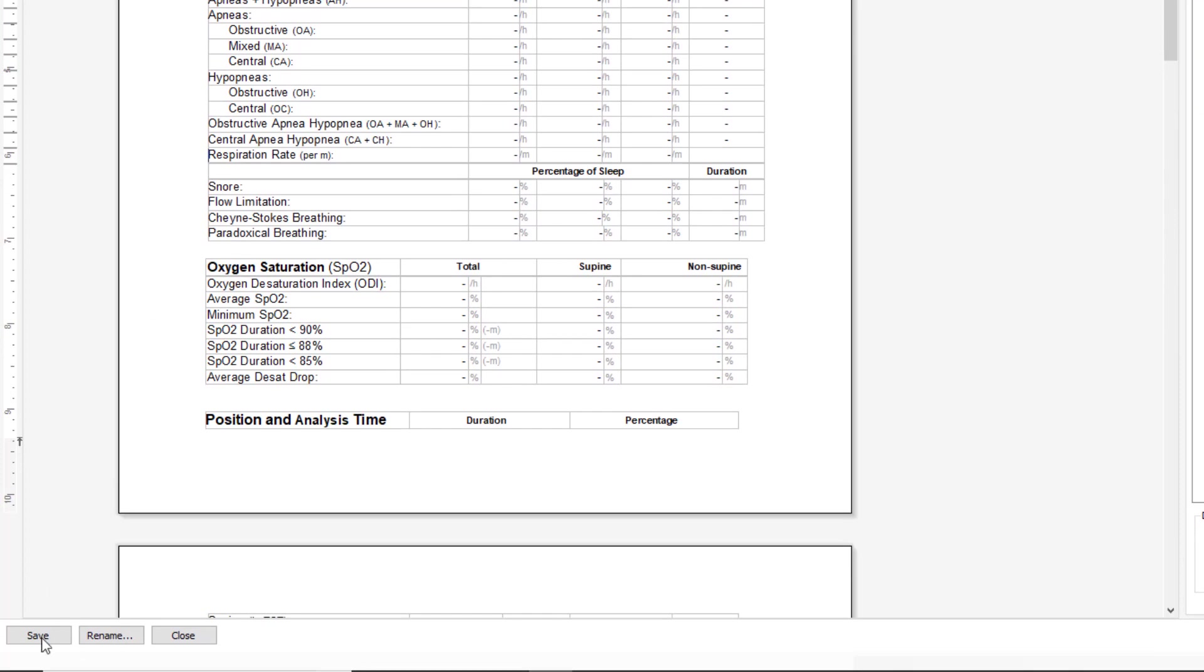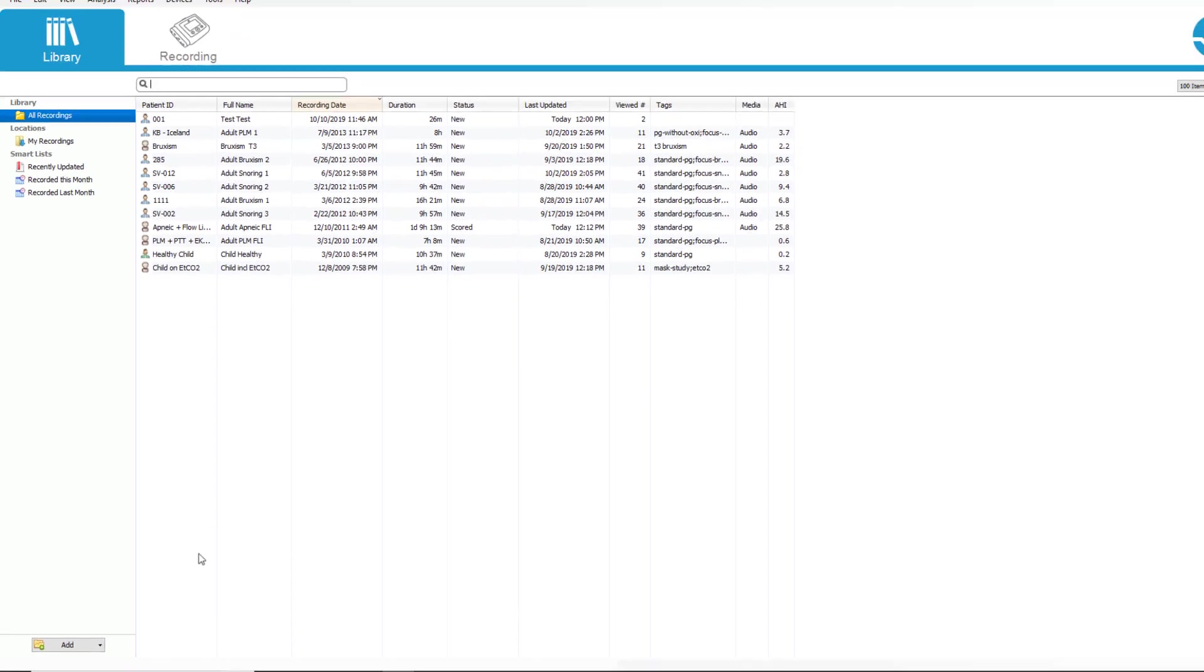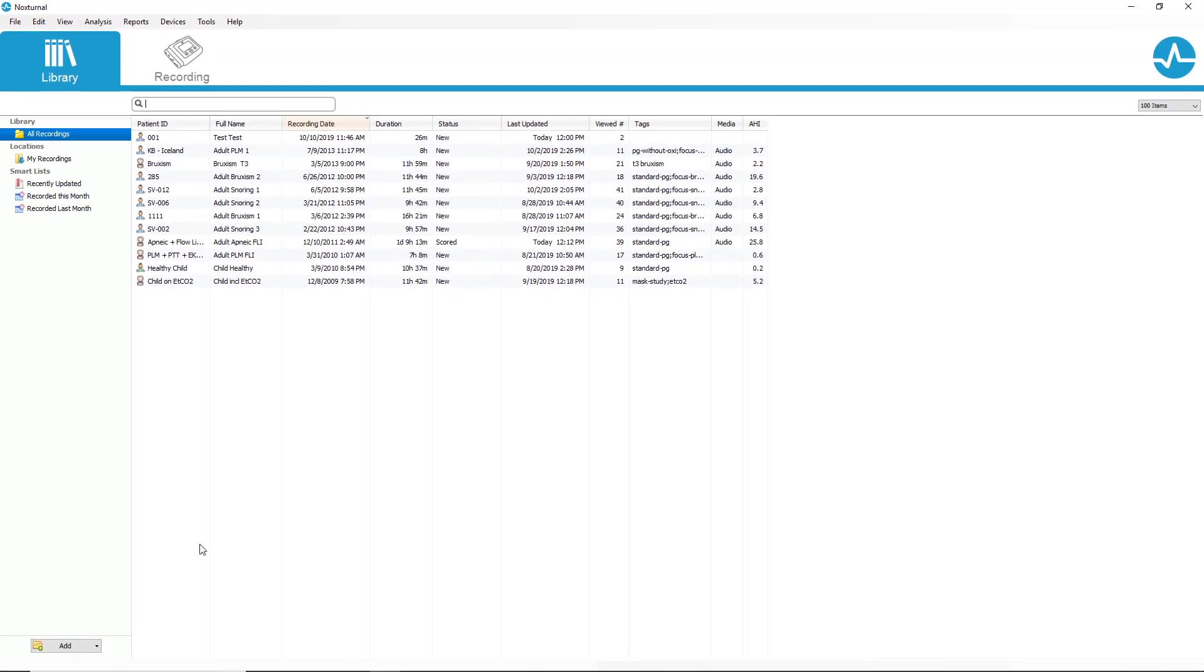When we're finished with this, click save and close and the report has permanently been modified and is available to be printed from any patient record.